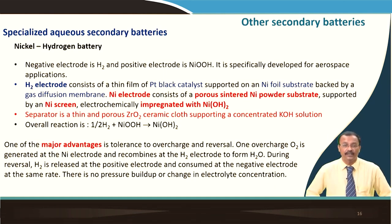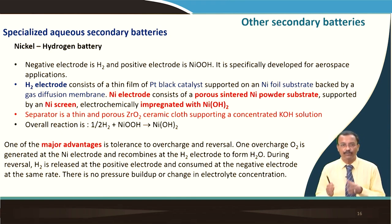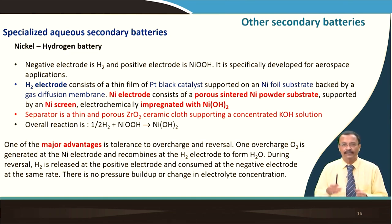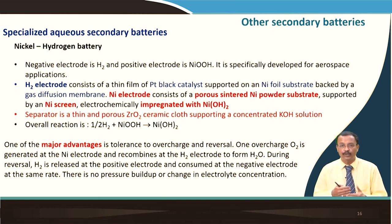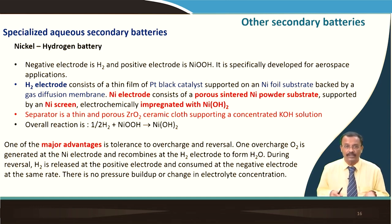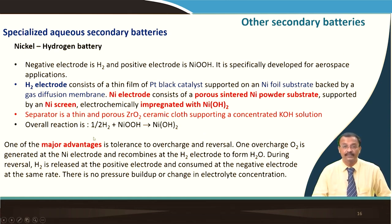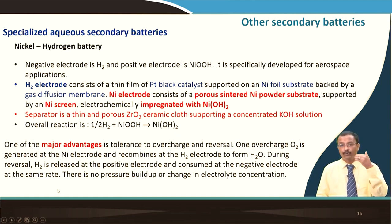Other secondary batteries include the nickel hydrogen battery, where the negative electrode is hydrogen and the positive electrode is nickel oxyhydroxide — specifically developed for aerospace applications. The hydrogen electrode consists of a thin film of platinum black catalyst supported on a nickel foil substrate backed by a gas diffusion membrane. The nickel electrode consists of a porous sintered nickel powder substrate supported by a nickel screen, electrochemically impregnated with nickel hydroxide. The separator is a thin porous zirconia ceramic cloth supporting a concentrated KOH solution. The overall cell reaction gives hydrogen and nickel oxyhydroxide forming nickel hydroxide. A major advantage is tolerance of overcharge and reversal.